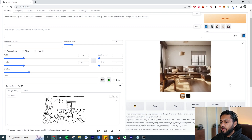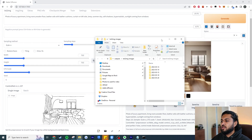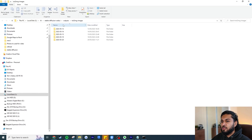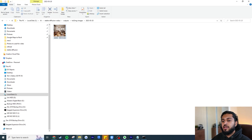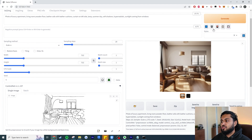If you want to look at the images you've generated, they're automatically saved. Just click on the folder icon and it's saved there. If you're running this locally it'll be in the stable diffusion outputs folder under text images, organized by date. Now let's generate another example and see what it gives us.